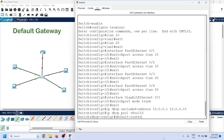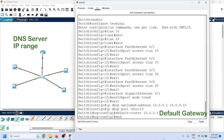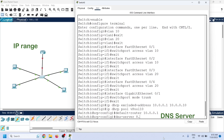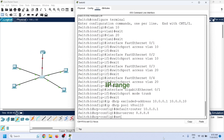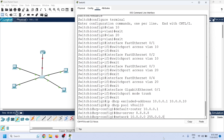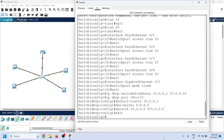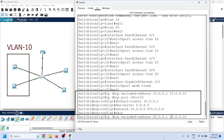In DHCP pool configuration mode, we configure three things: the gateway router's IP address, the DNS server's IP address, and a range of IP addresses. The default-router command sets the default gateway's IP, the dns-server command sets the DNS server's IP, and the network command defines the IP range the DHCP server will use. Since each VLAN belongs to a separate IP segment, we cannot use the same IP pool for two VLANs — we will use this pool for VLAN 10.